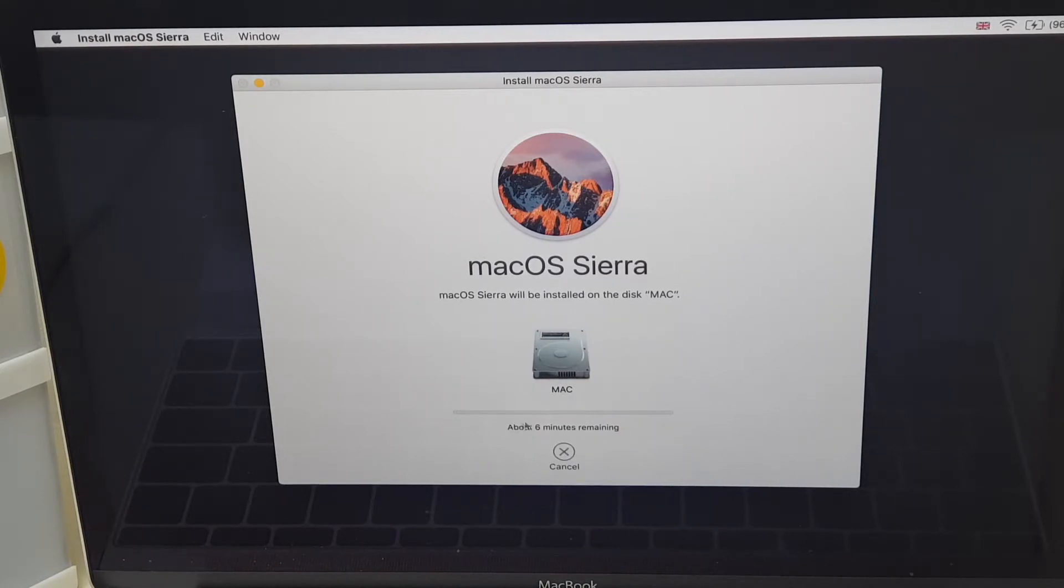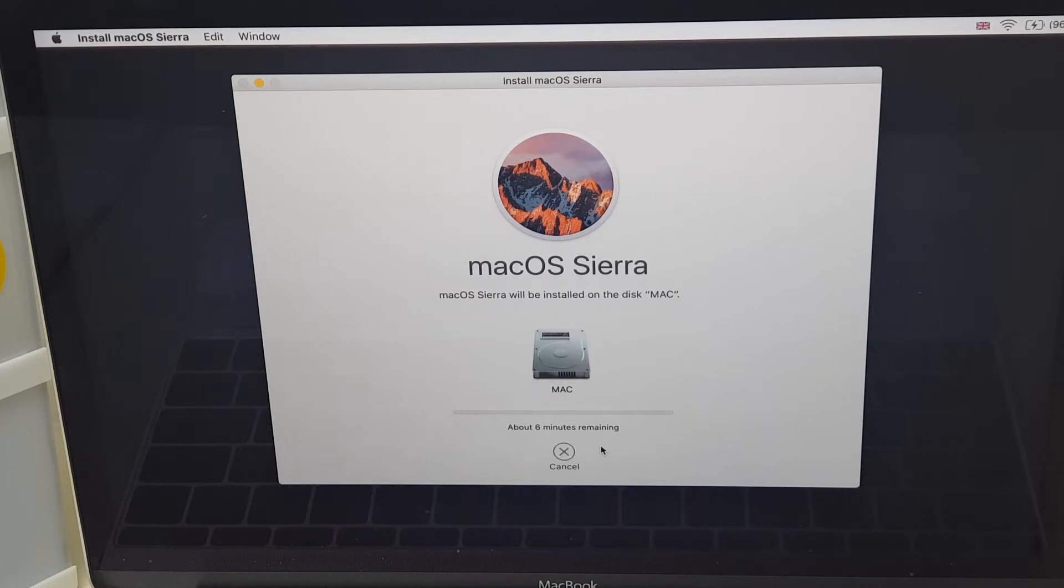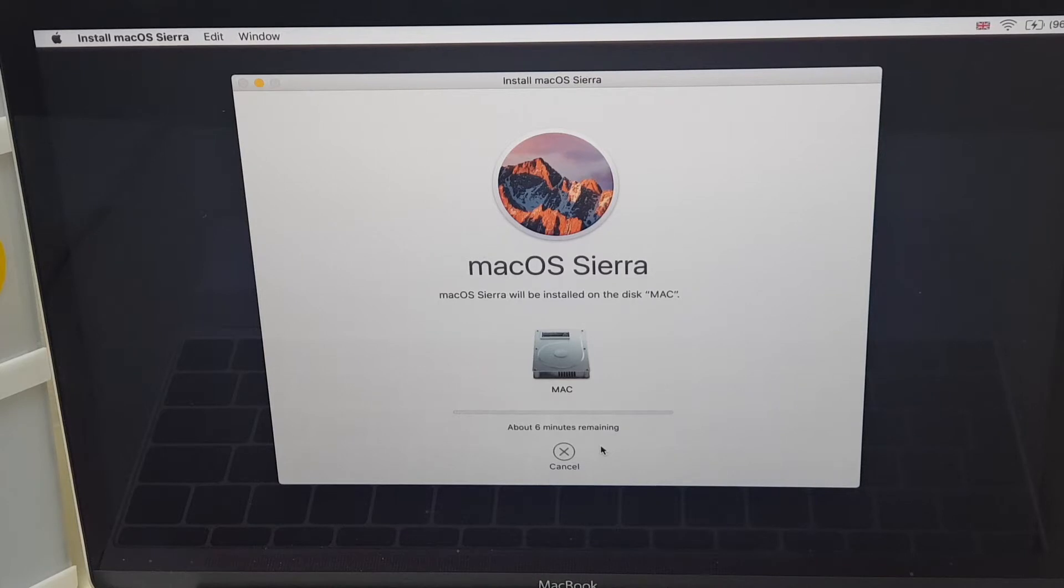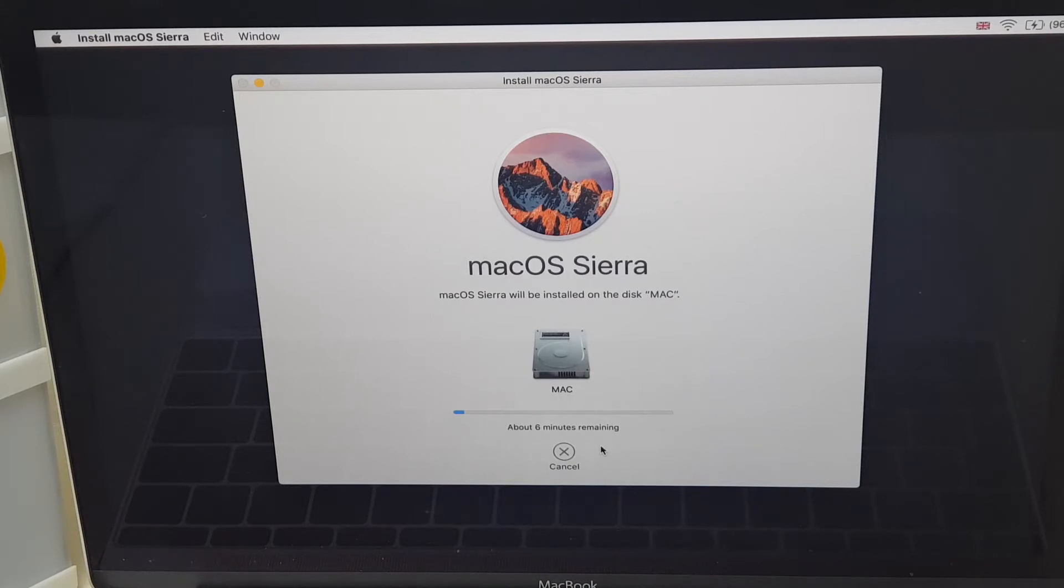And it says it's going to take about six minutes. Now, what happens here is it first downloads the software and then it will install the software. So this six minutes is just the first step, the download. And to be honest, when I've done it before, it takes longer than six minutes. And of course, it's dependent on your internet speed as well. So what I'm going to do, I'm just going to let this run. I'm going to fast forward it because it does take a little while and we'll pick up shortly.